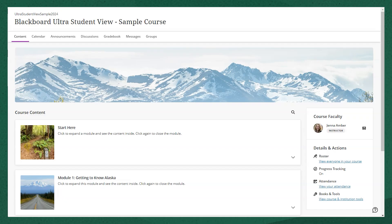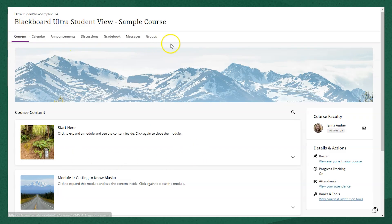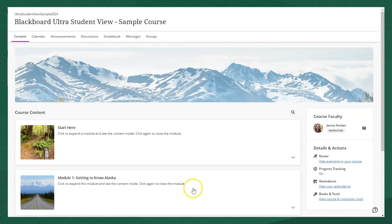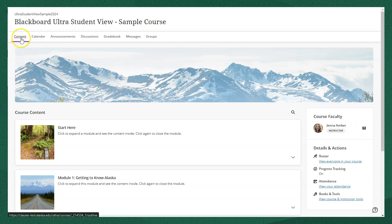When you first open the course, you'll be taken to this home page or landing page. This is the content page. You'll see a menu bar at the top, all of the course content in this main area of the page, and some other details and information over on the side.